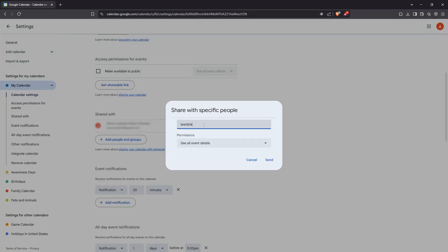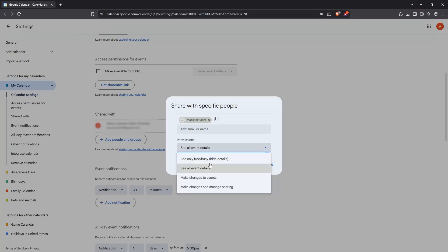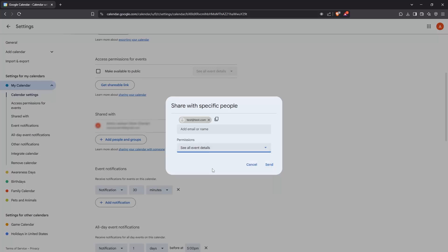Once you've added the necessary email, you'll need to decide what kind of access they'll have. Look for a drop-down menu next to the email address field. When you click on it, several options appear: see only free/busy, see all event details, make changes to events, or even make changes and manage sharing. This choice is significant as it defines how much control the other person will have over your calendar.